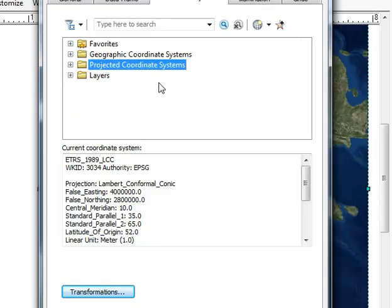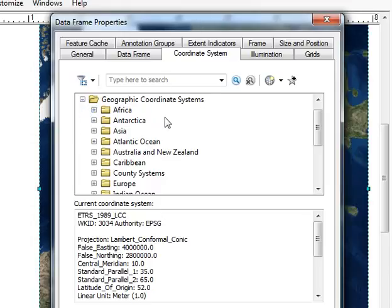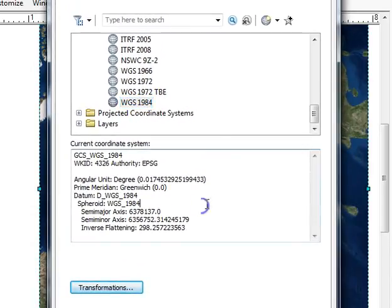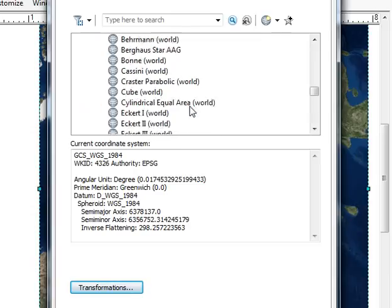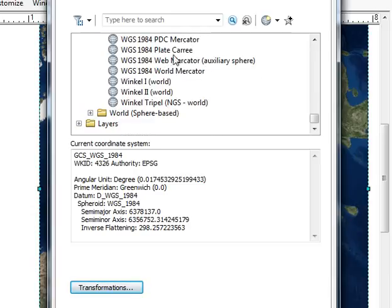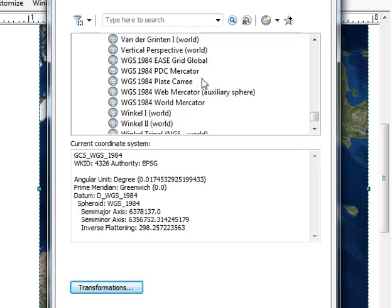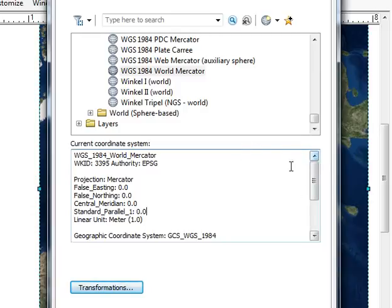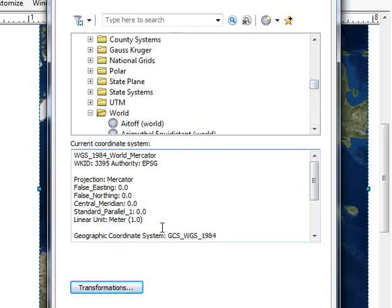Opening ArcMap to look at geographic coordinate systems — which are unprojected — such as WGS84. When you look at the units for an unprojected system, there is no linear measurement, only angular units. But if you look at a projected coordinate system, such as the world Mercator projection, the linear unit is in meters. So if you try to do accurate measurement and analysis in unprojected data, you'll have a lot of difficulties and produce very inaccurate results. Whenever you do analysis, your data needs to be in a projected coordinate system.